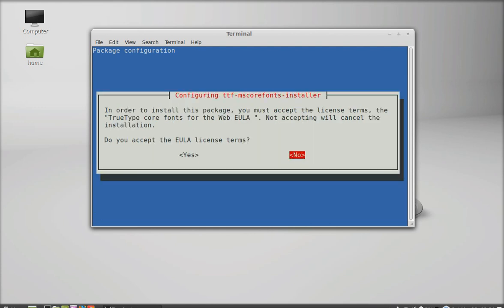Do you accept the EULA license terms? I am going to select yes and enter.